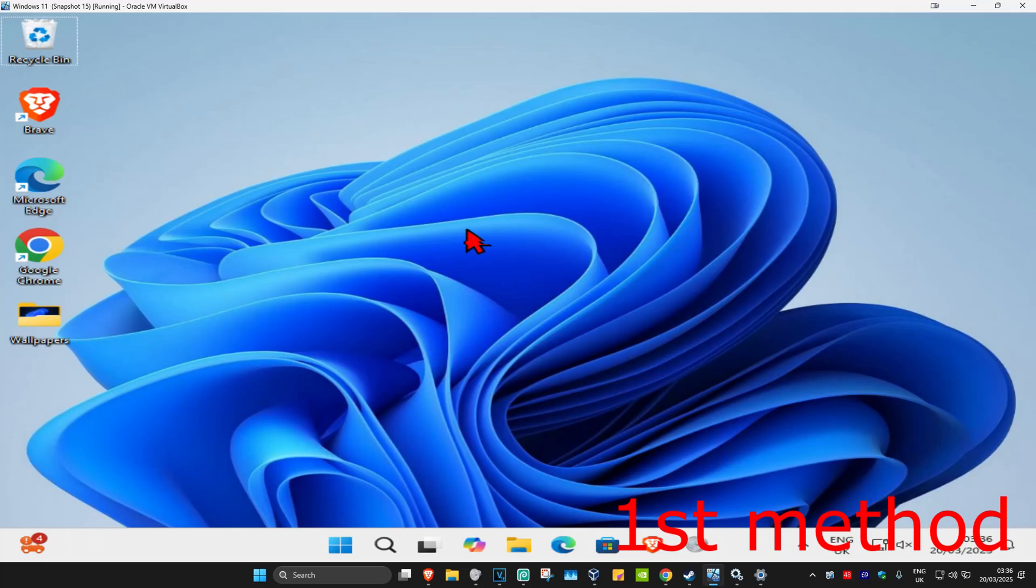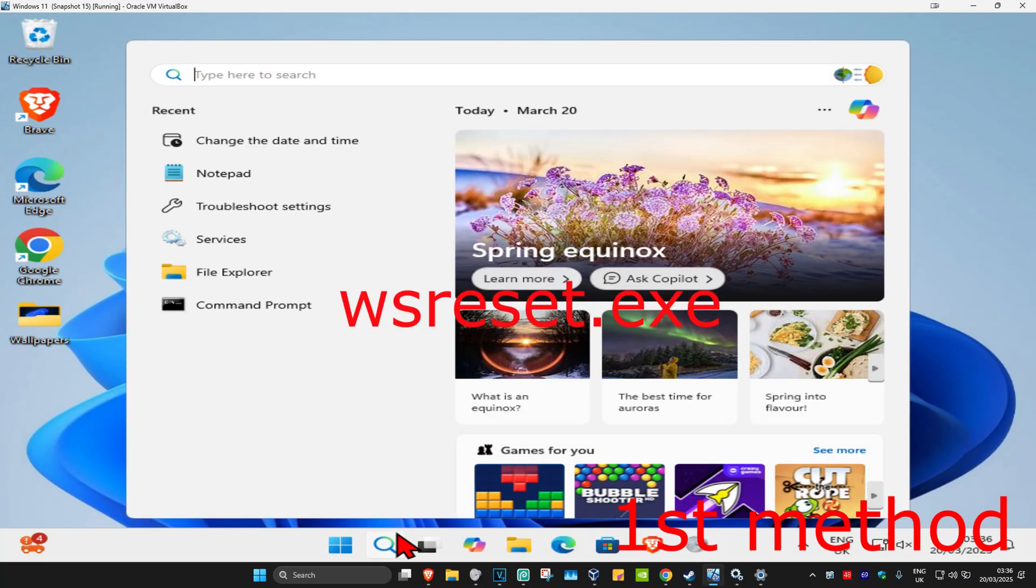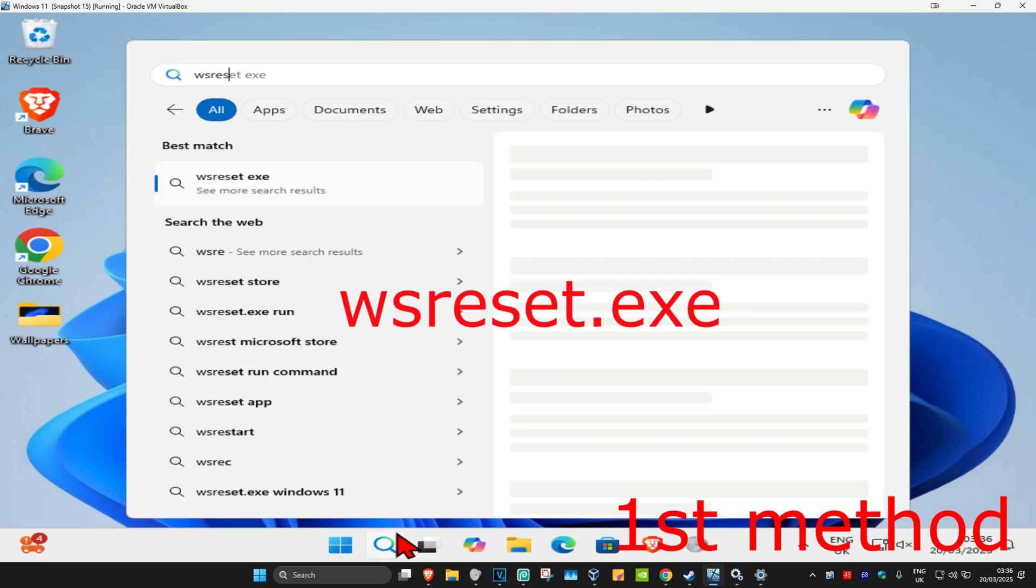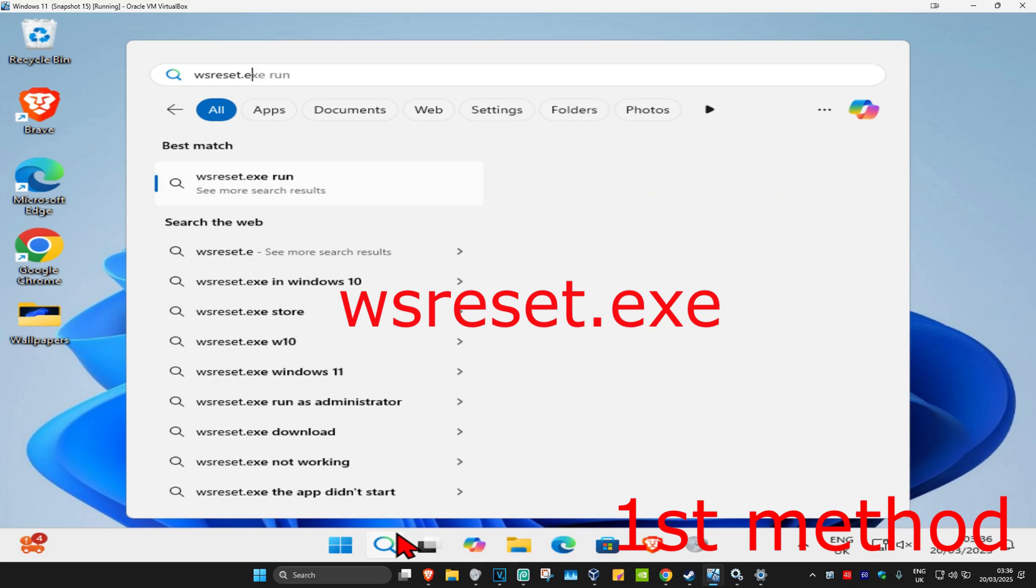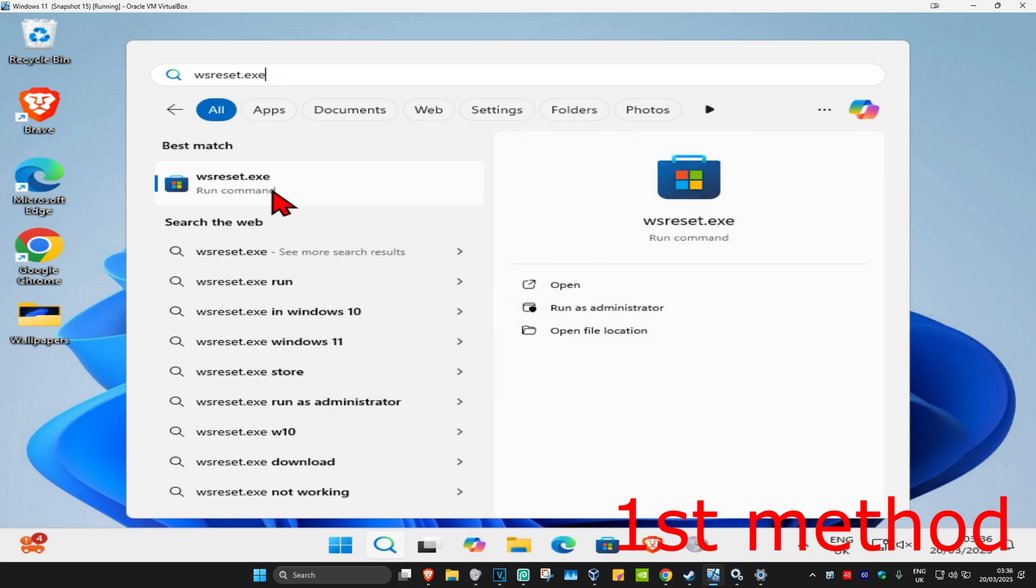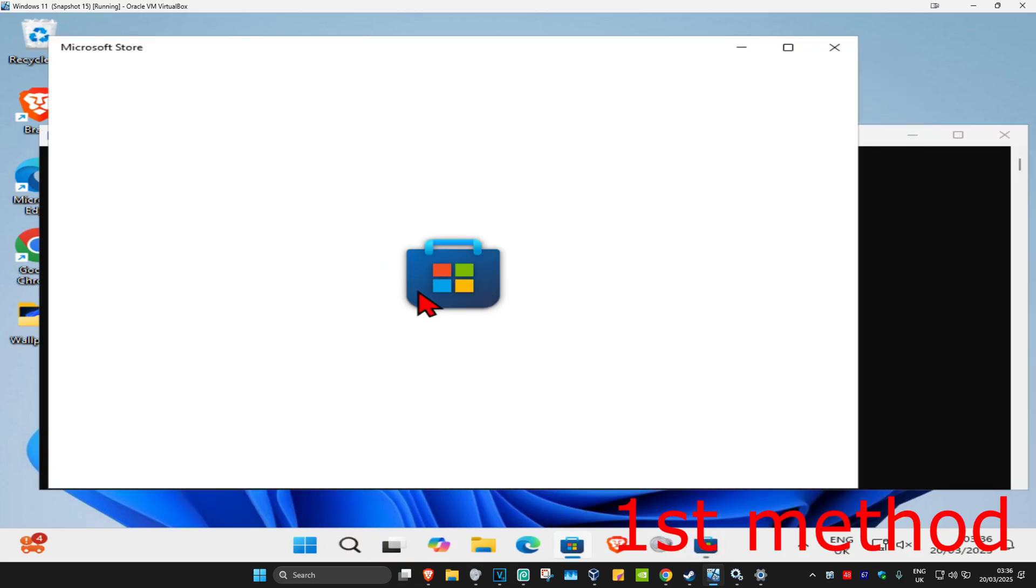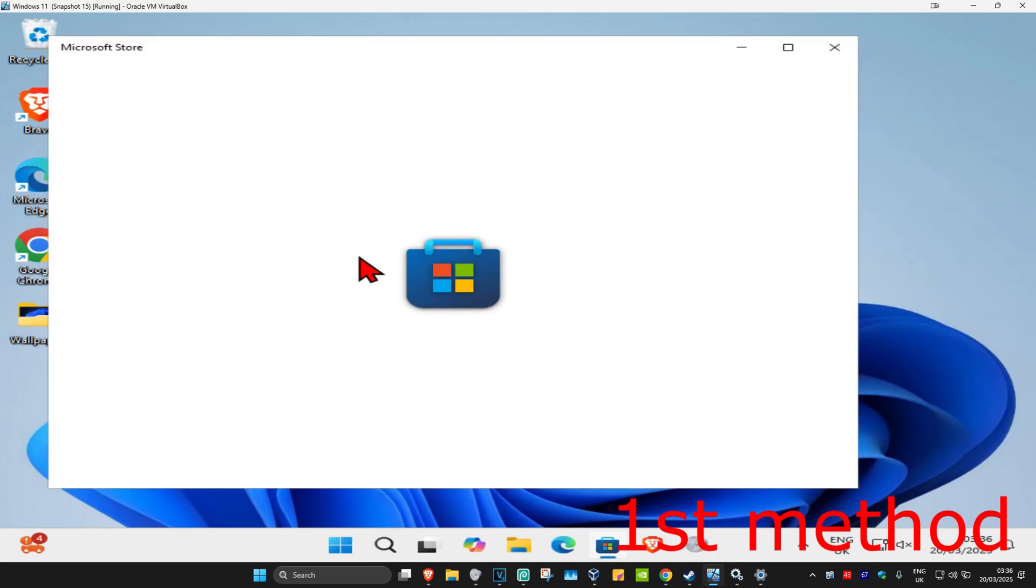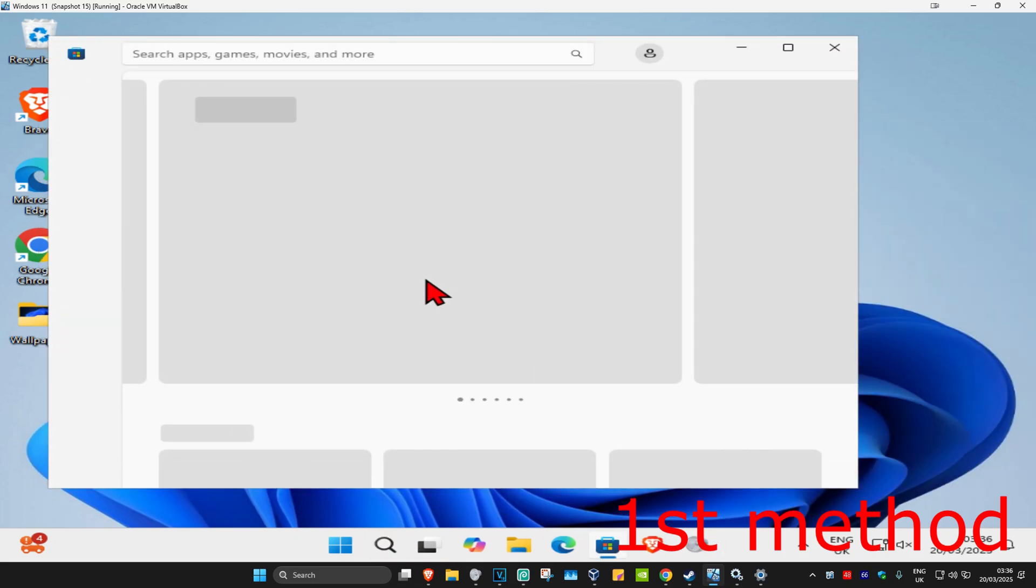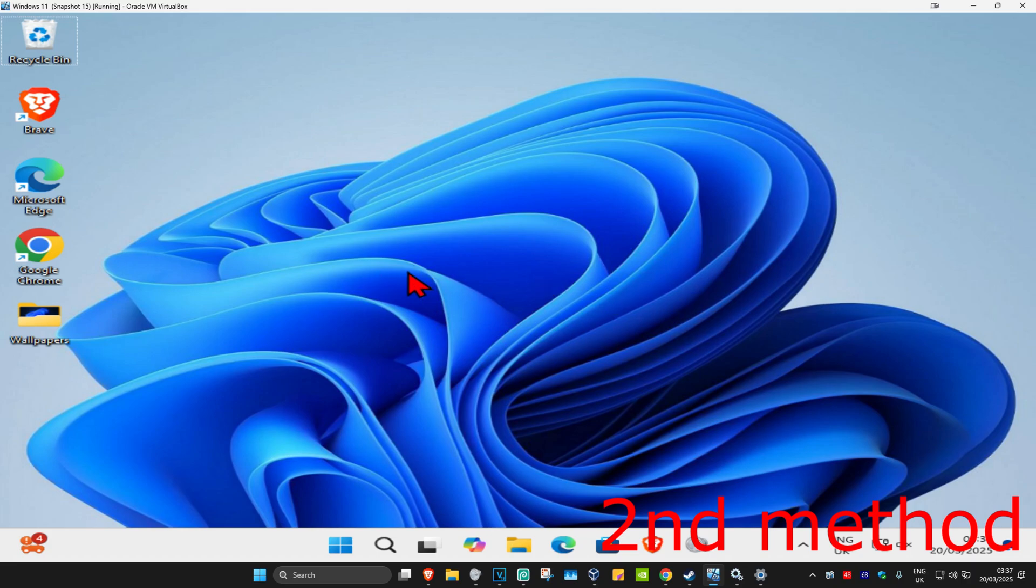For the first method, head over to search and type in wsreset.exe, then click on it. It's now going to reset the Microsoft Store. See if that works for you. If that's still not working, try the next method.